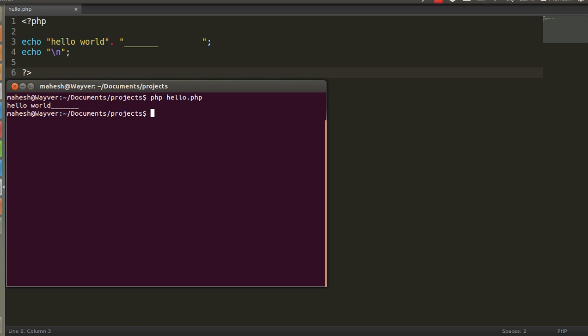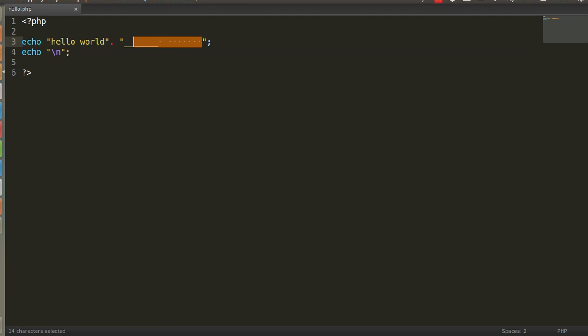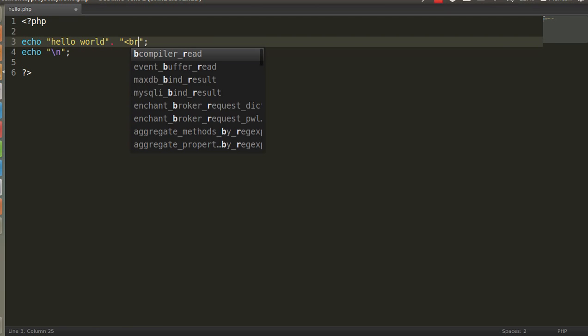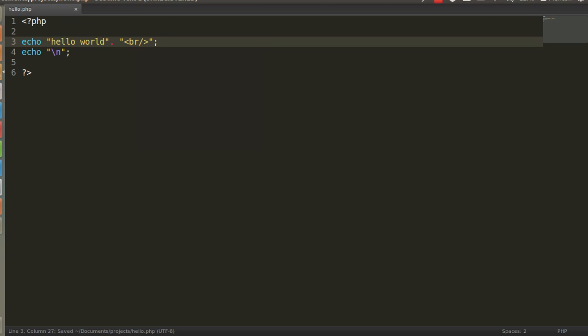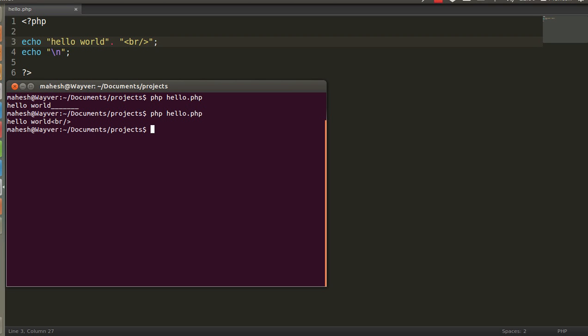So, as you can see, it is showing me slash n output correctly. But, if you are going to use tags like break or horizontal rule, then these tags are not going to be rendered on terminal. As you can see, br slash or break slash is not going to execute on terminal.